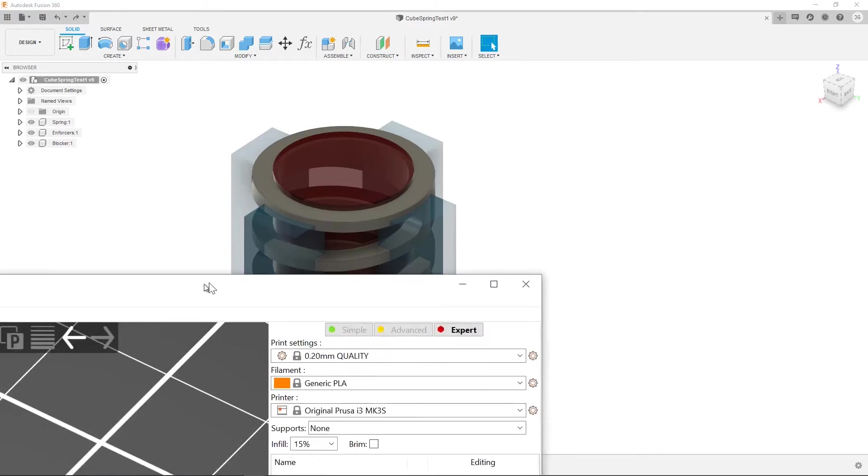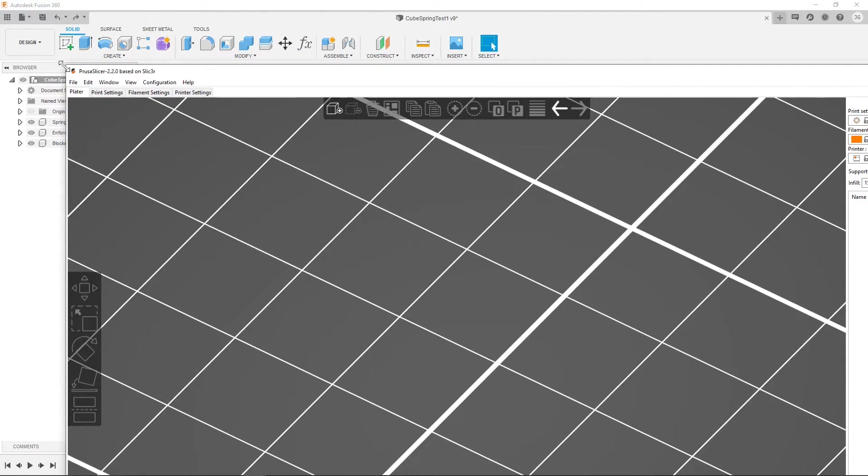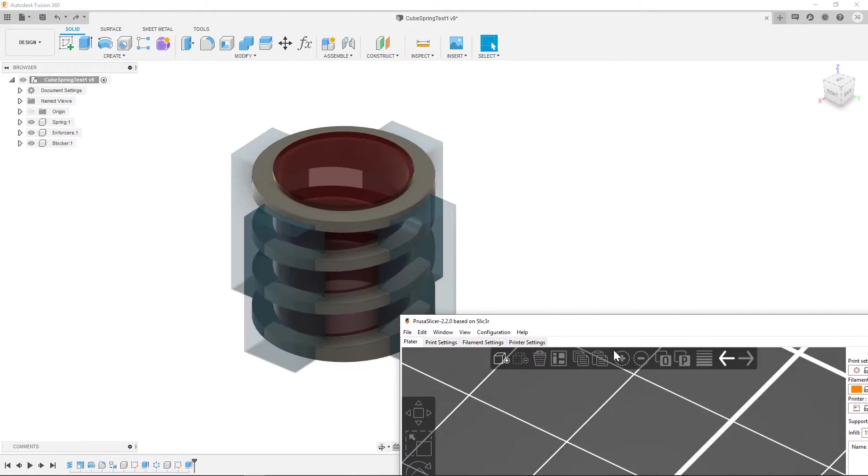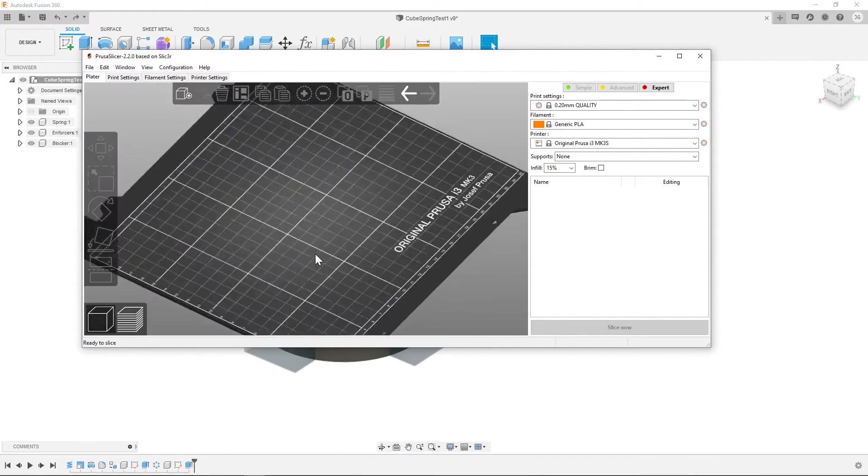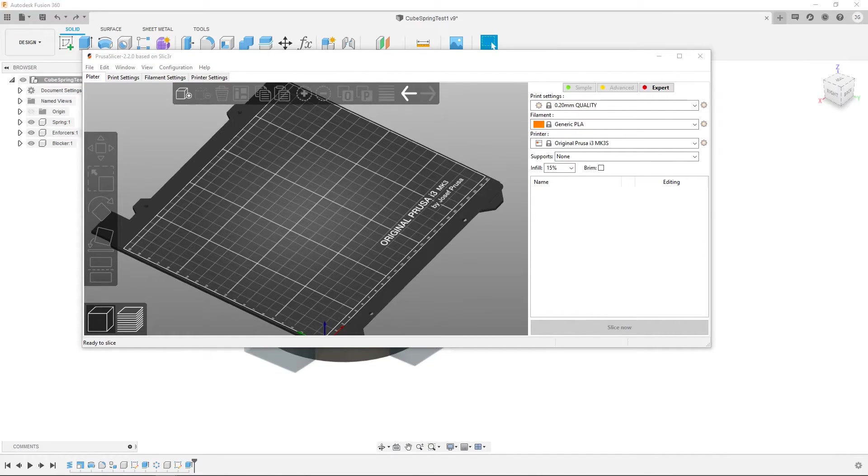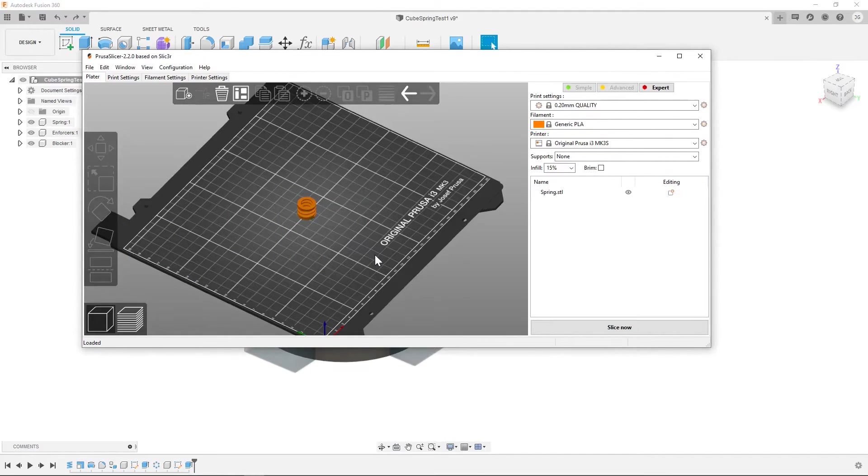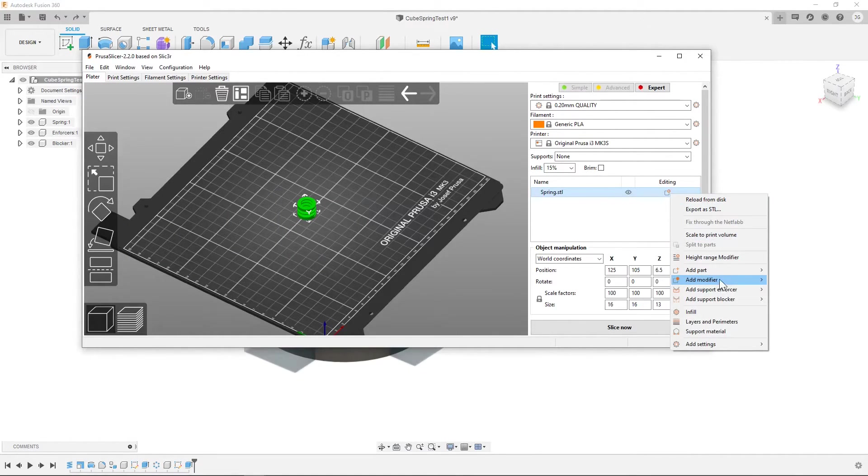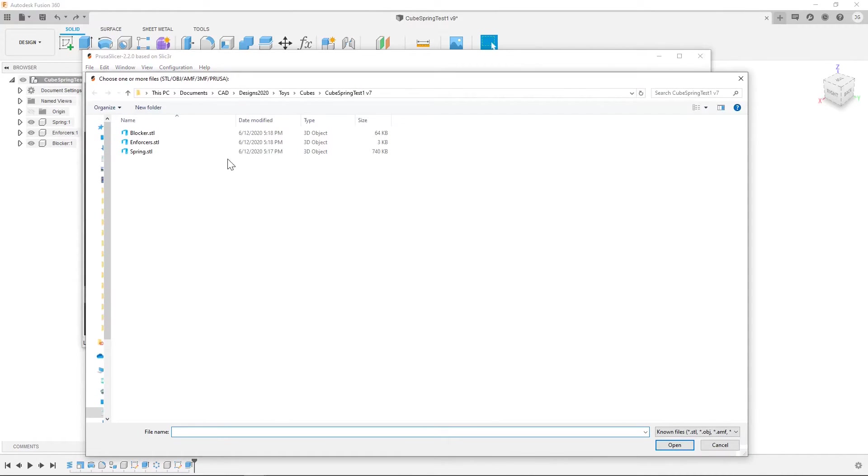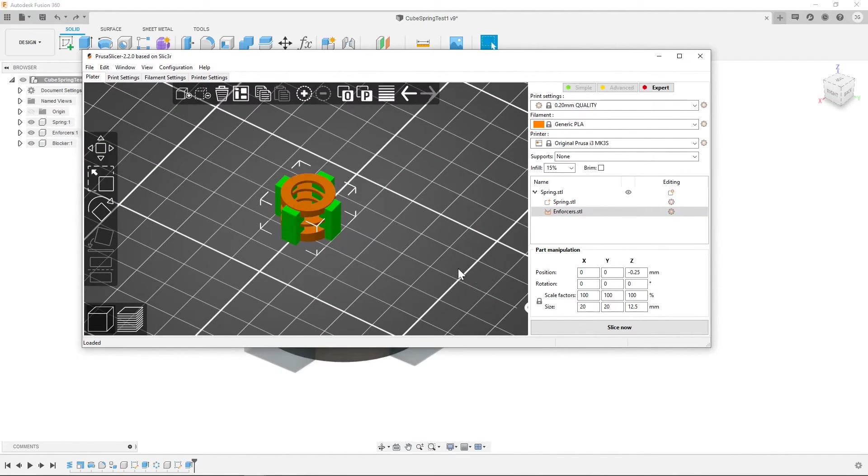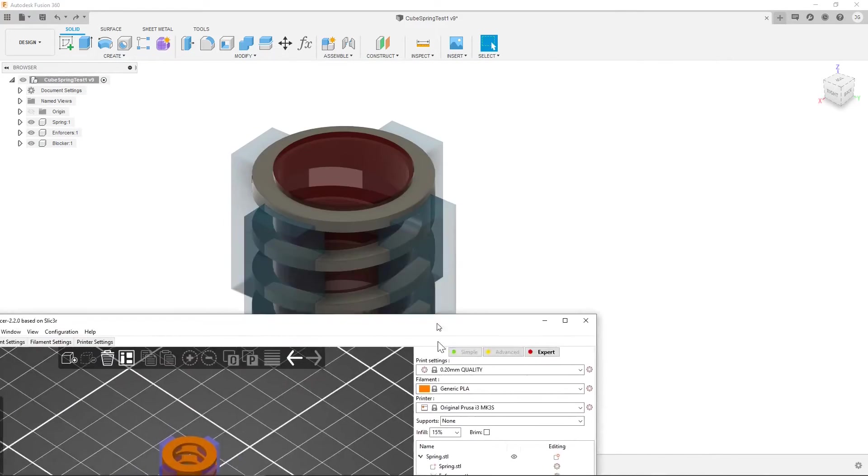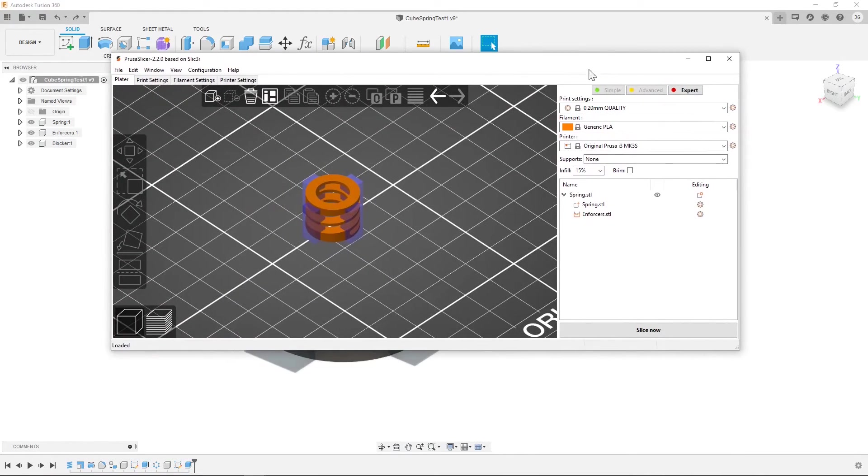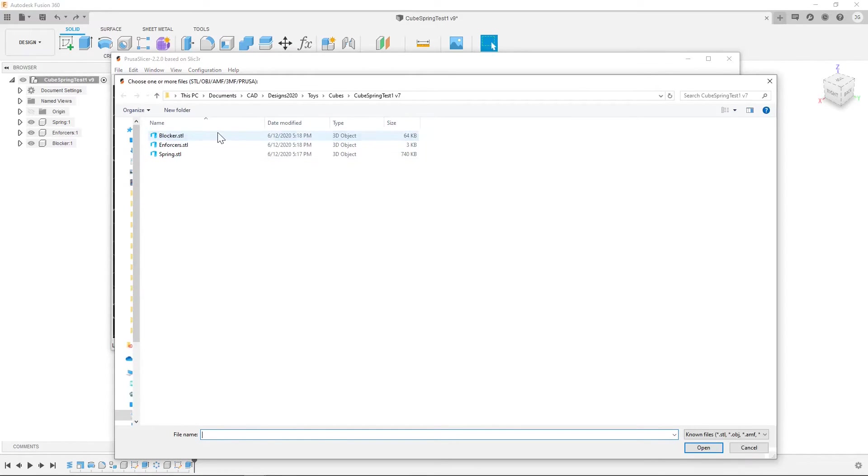Then in PrusaSlicer, which doesn't want to scale nicely, we need to set some stuff up. So I'm going to bring in my spring and then I'm gonna go ahead and add a support enforcer, load, and we're gonna grab the enforcer from here. And you'll see they load in, while they're selected they're green, when you click off of them they're blue, which is why I made the fusion model match. And then we're gonna add a support blocker, load, grab the blocker,